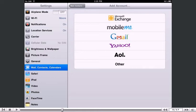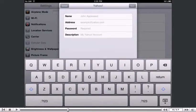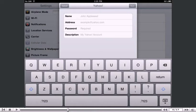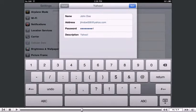Then choose Yahoo! Enter the name, email address, and email password of the Yahoo! email account you're adding. A description will automatically appear, but you can change it if you like.